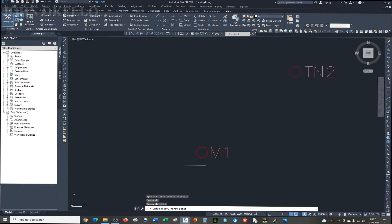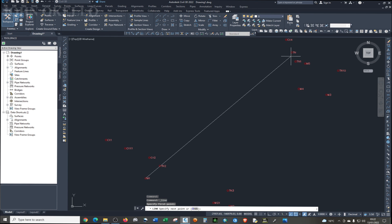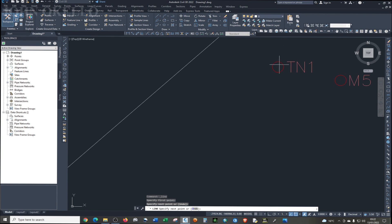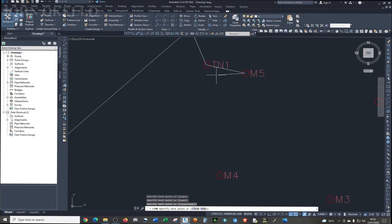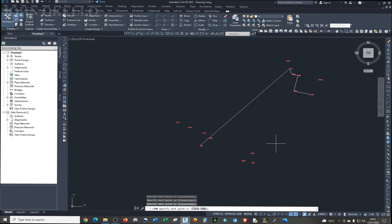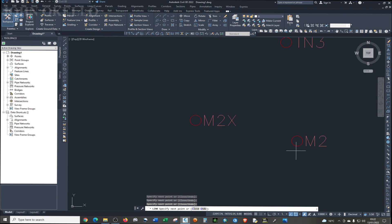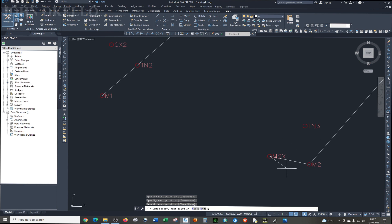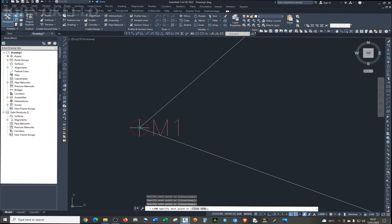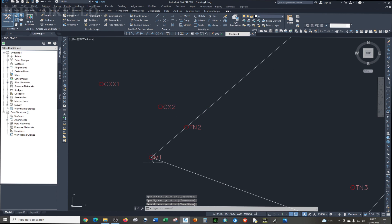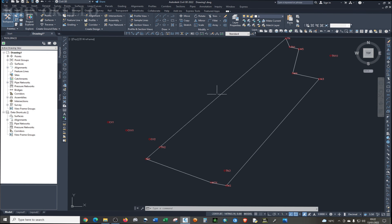So we said you're starting from M1, go to TN, go to TN1, go to M5, go to M4, then M3, M2, M2X, lastly back to M1, and click enter. Now you have your property boundary. You have your points.